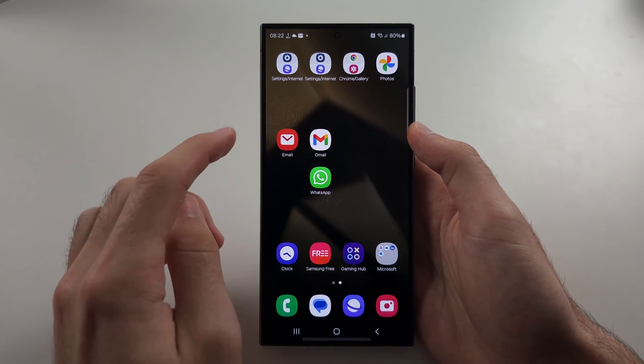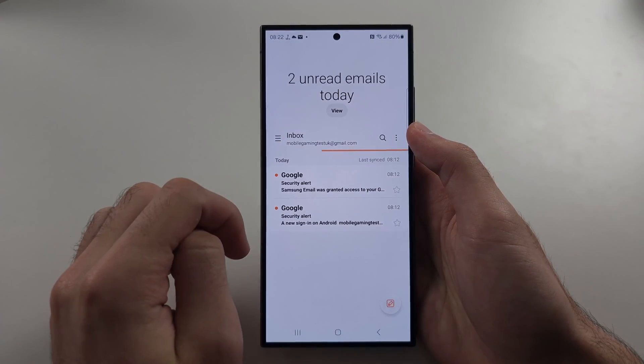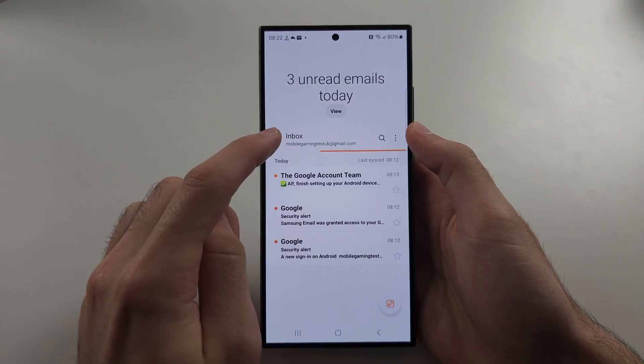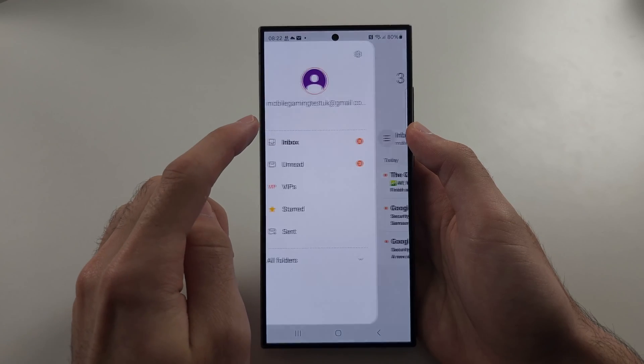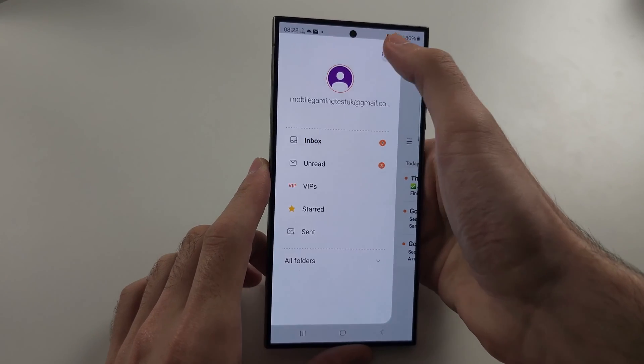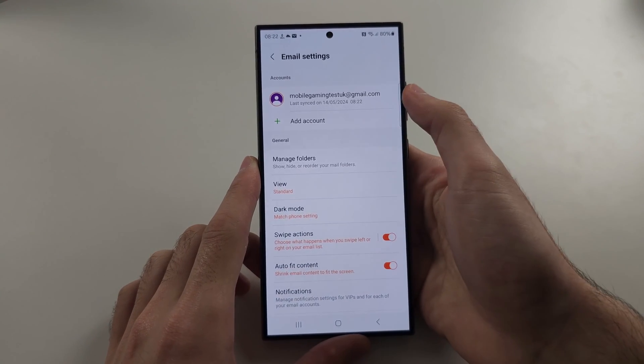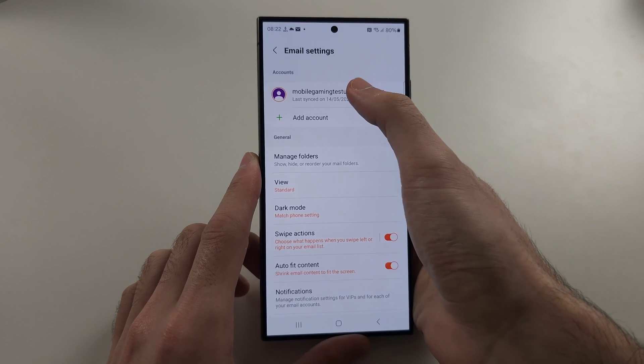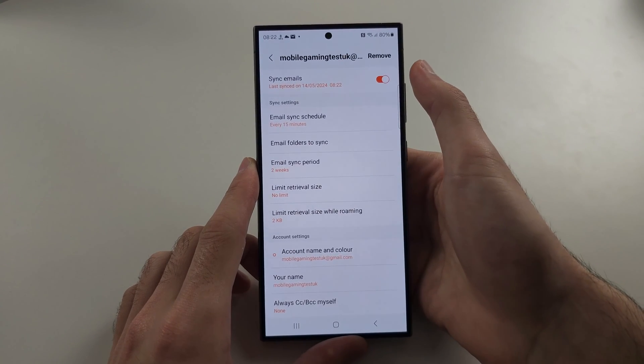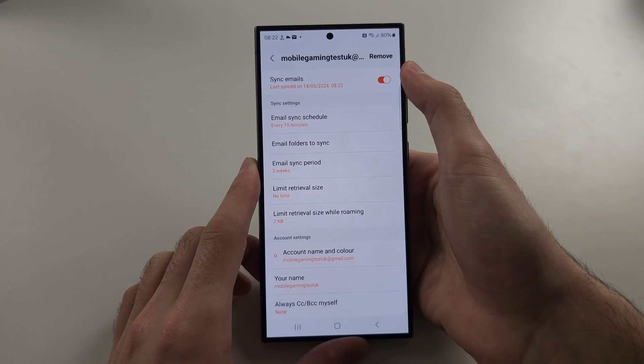For other email apps, we need to do a similar procedure. So you would need to go into your email settings, select the account, and you just have to turn on sync emails.